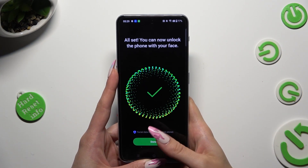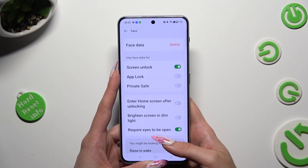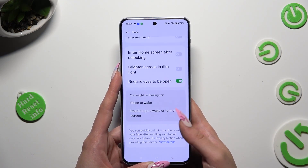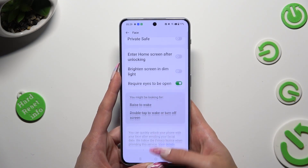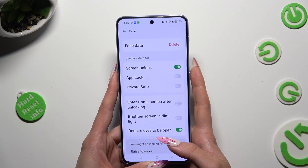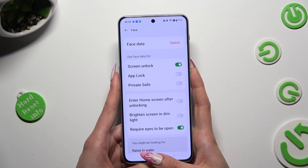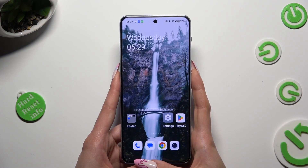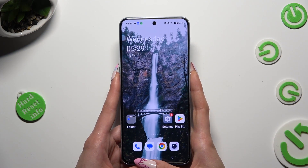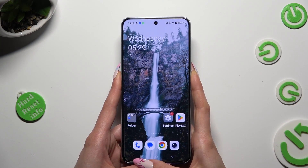Then tap on Done, manage all of those options however you wish, and when you're ready tap on the Home button.